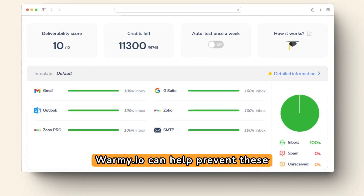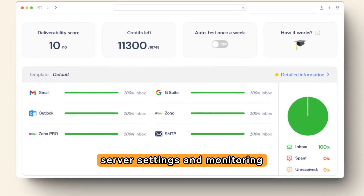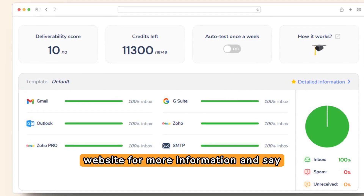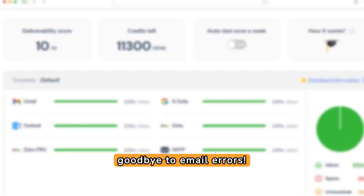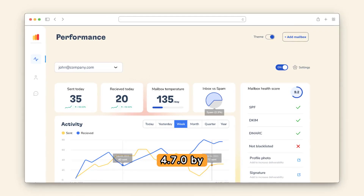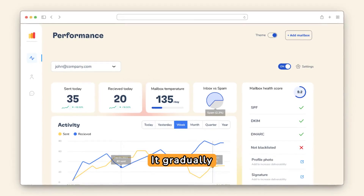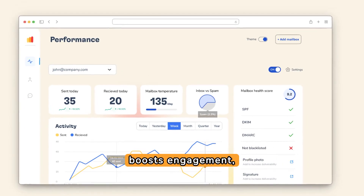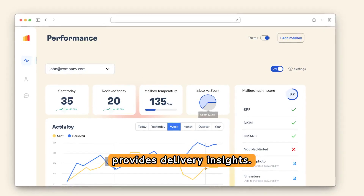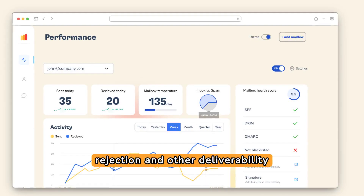Finally, learn how Warmy.io can help prevent these errors in the future by managing server settings and monitoring email deliverability efficiently. Visit our website for more information. Warmy.io prevents SMTP error 451.4.7.0 by gradually improving sender reputation, increasing email volume, boosting engagement, analyzing feedback loops, and providing delivery insights — reducing the chance of server rejection and other deliverability issues.